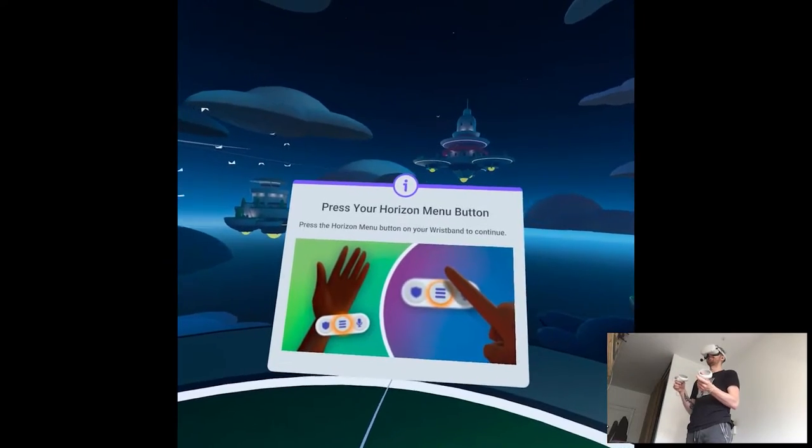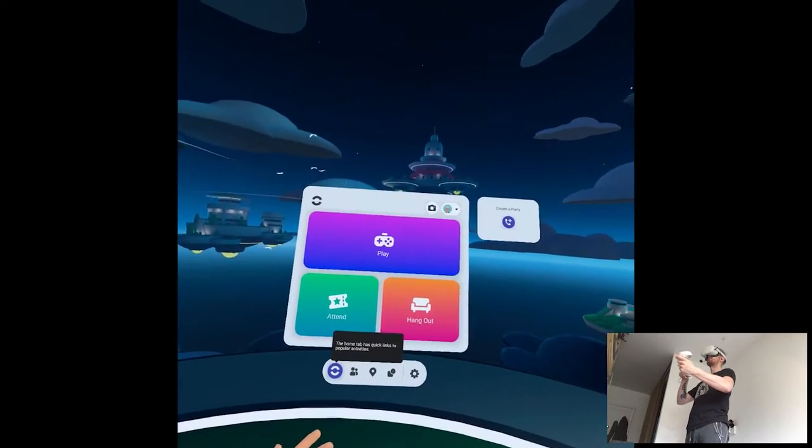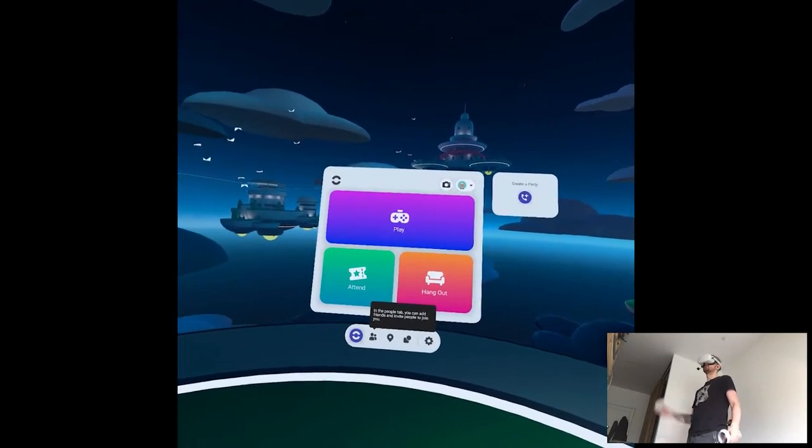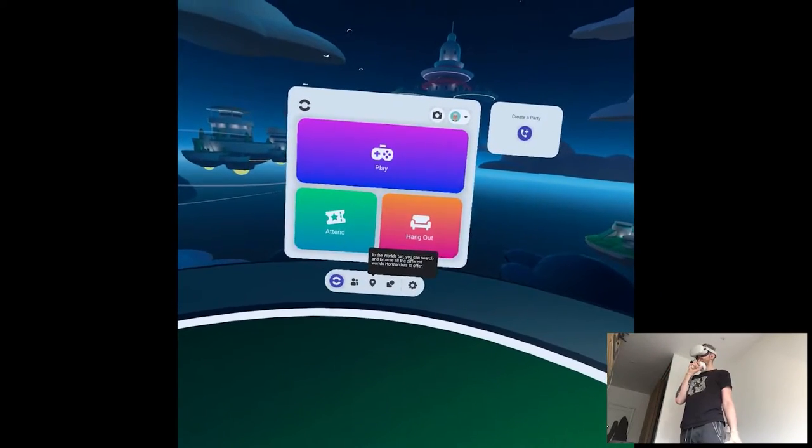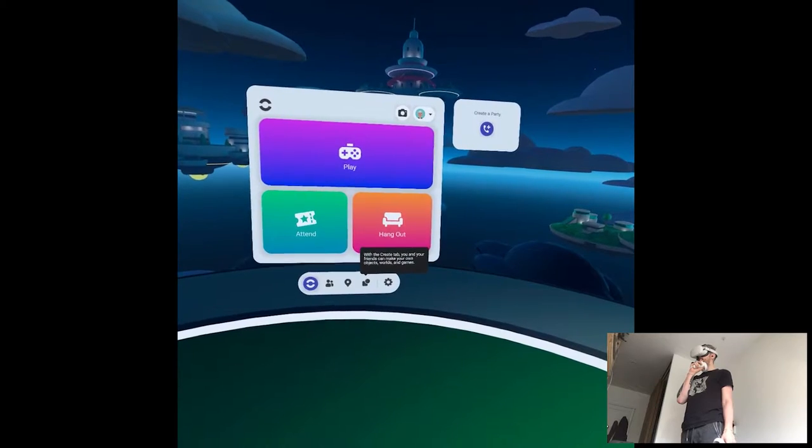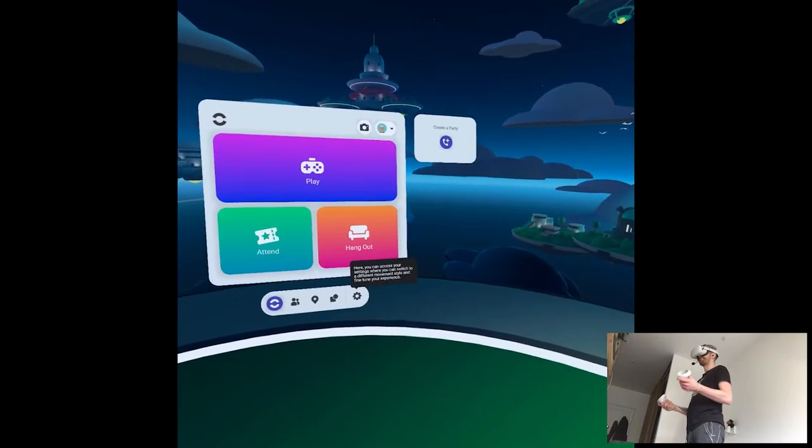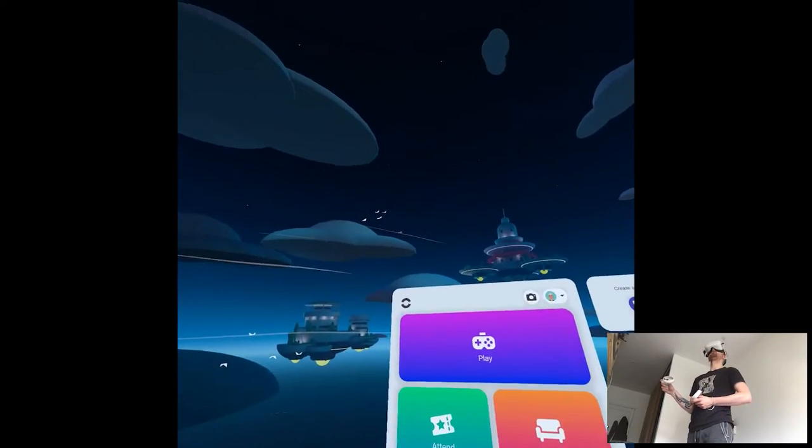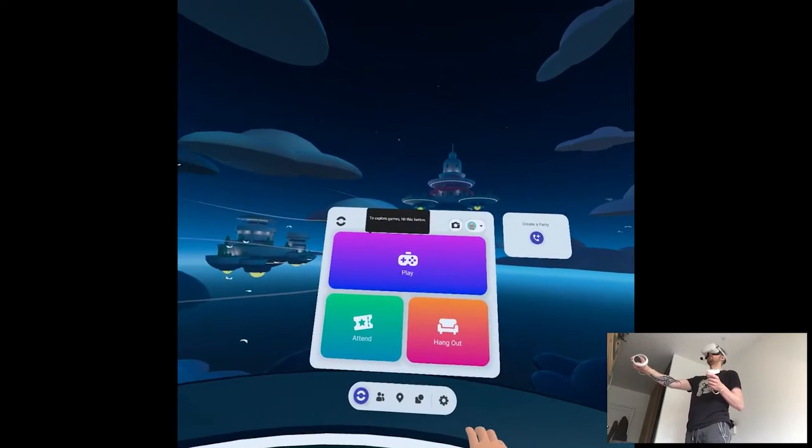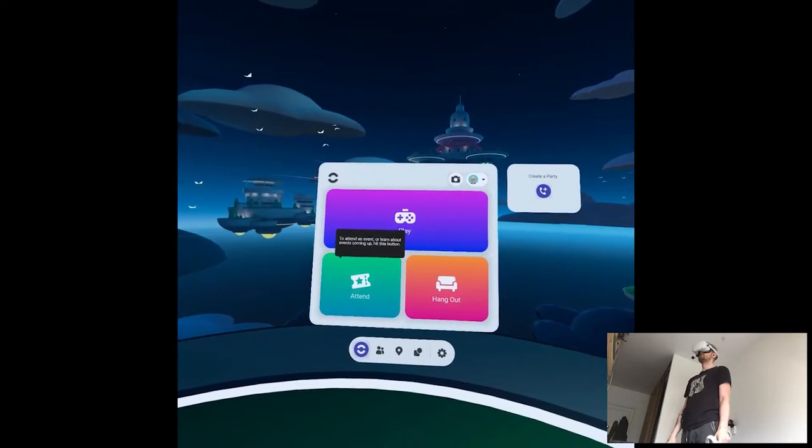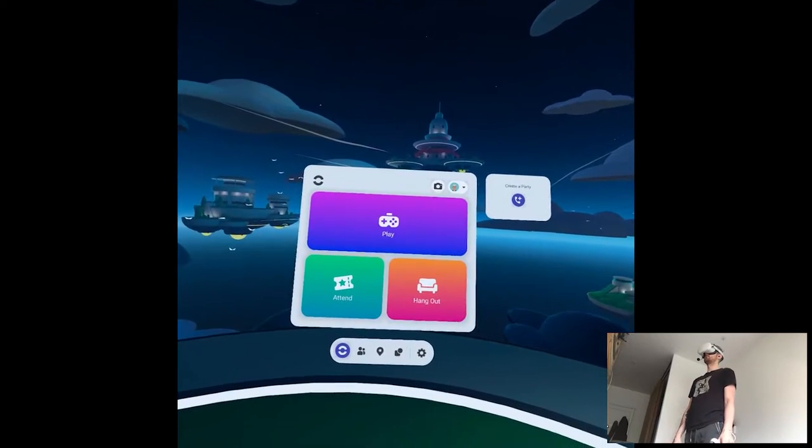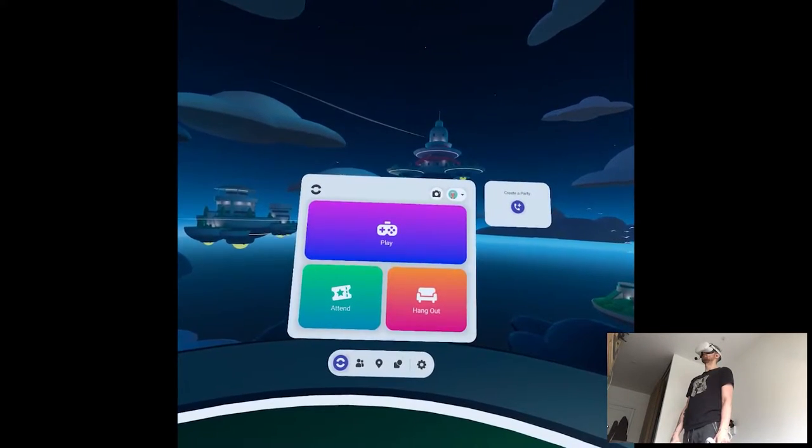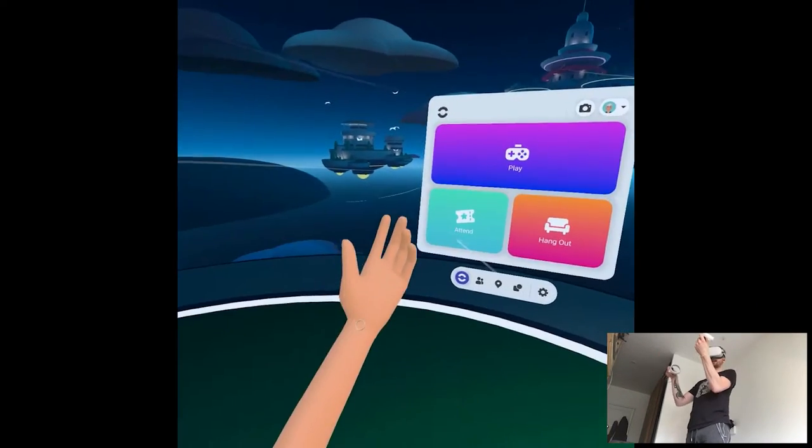Open your Horizon menu to continue. Sometimes connecting this string is hard to do. The home tab has quick links to popular activities. In the people tab, you can add friends and create parties. In the worlds tab, you can search and browse all the different worlds Horizon has to offer. In the create tab, you'll find everything you need to create worlds with your friends. Here you can access your settings where you can switch to different movement styles and fine-tune your experience. Yeah, we'll do that first. Once you know your way around the Horizon menu, where you go from here is up to you. To explore games, hit this button. To attend an event or learn about events, hit this button. If you just want to hang out, press this button. Whatever you decide, everyone you meet will be a real person, so be respectful.